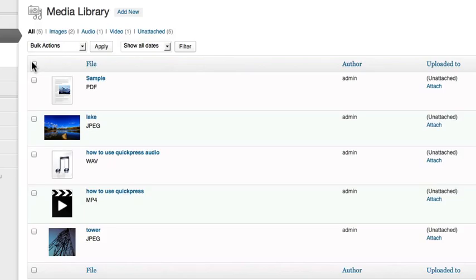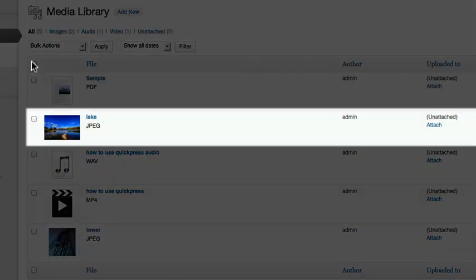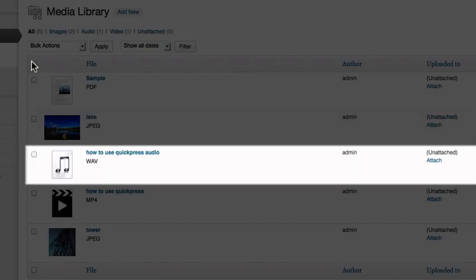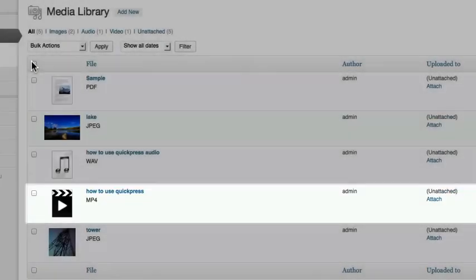You can upload documents such as PDF files, graphic images, audio files, and video files.